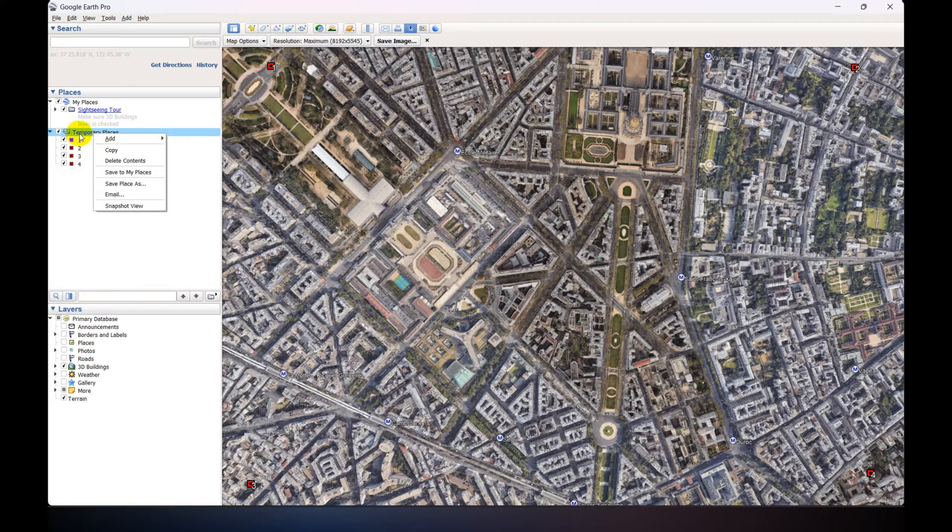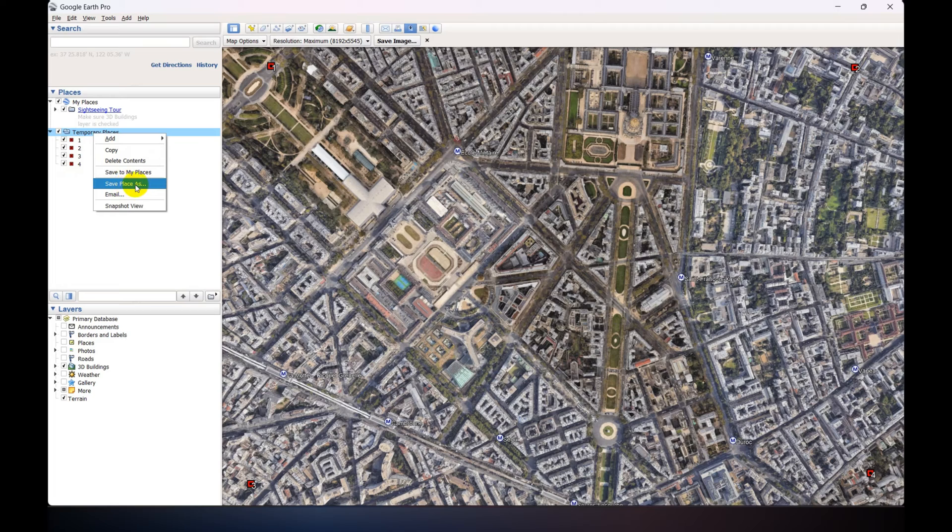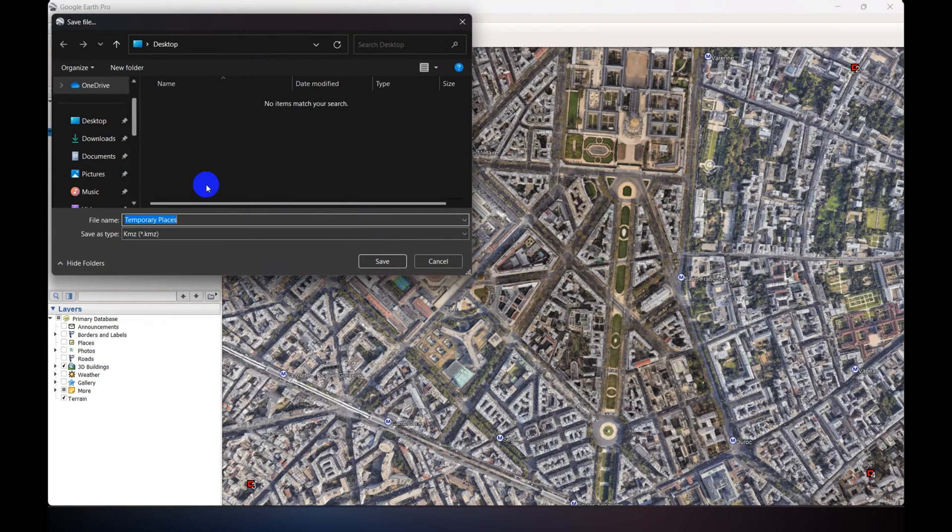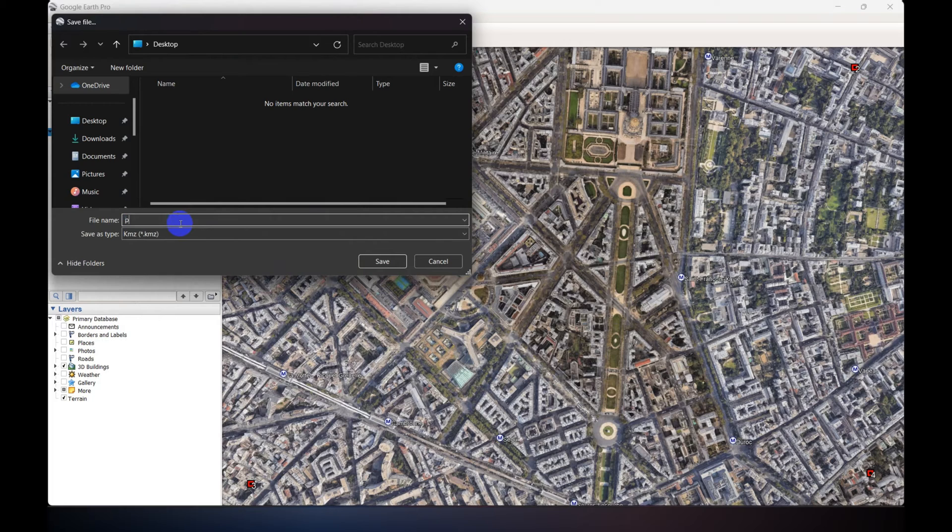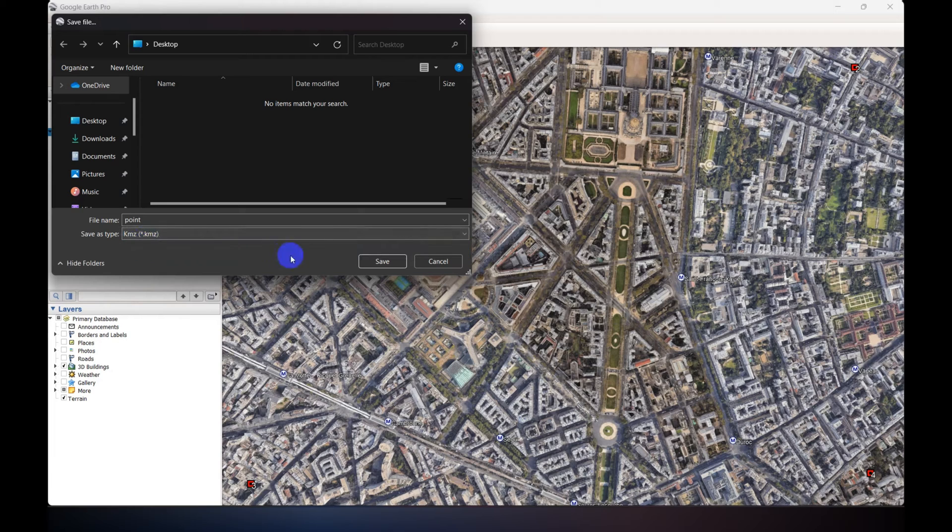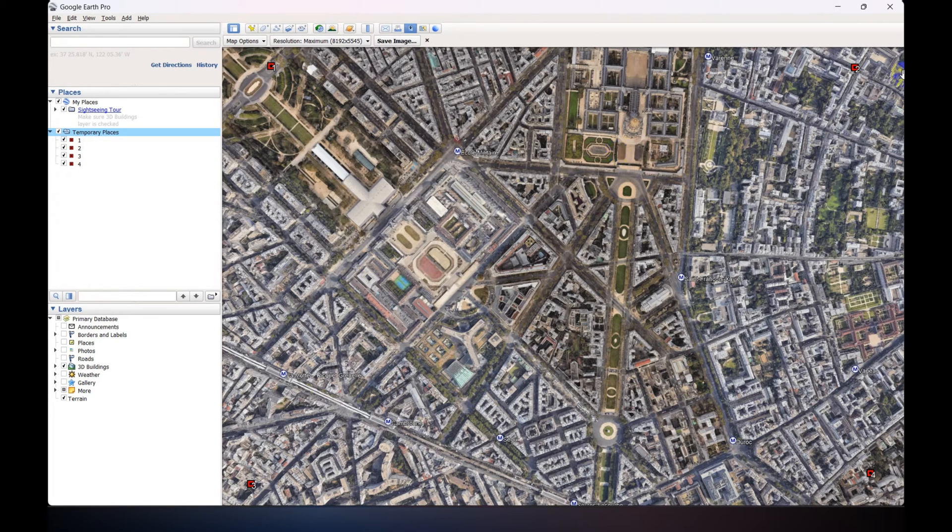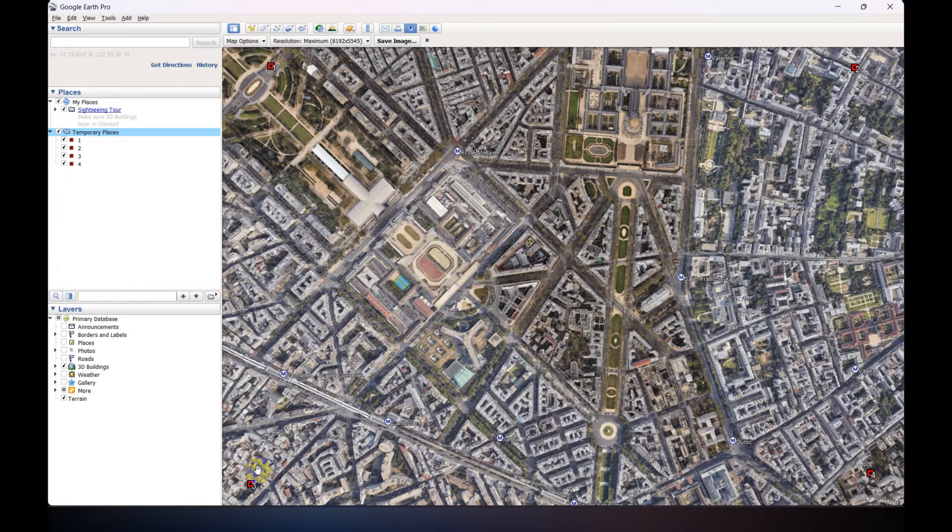As KML, just right-click on the temporary place and Save Place As. Click on Save Place As, then just give a name. And save as type KMZ. Just click Save. These four points have been saved as vector data point locations.